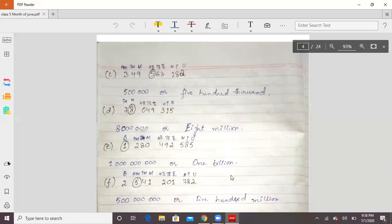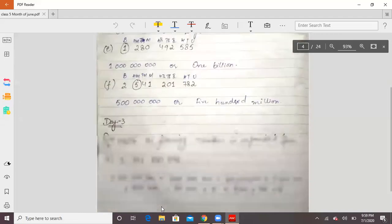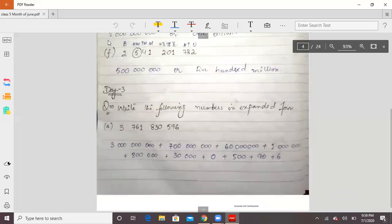If you look at part E, the digit is at the billions place, so you say 1 billion. After that you see 5 — in part F, 5 is at the hundred millions place, so you say 500 million. After 5, whatever numbers remain, you will mention the zeros accordingly. Okay students, after this we will go to question number 10.